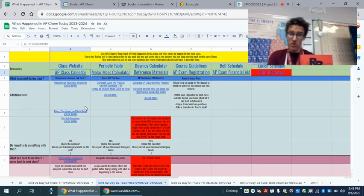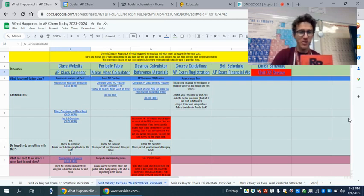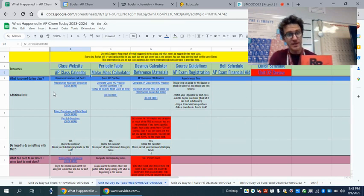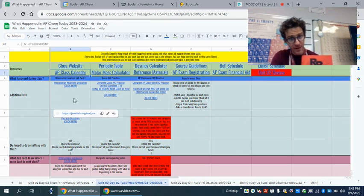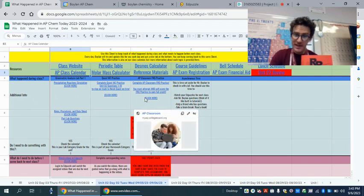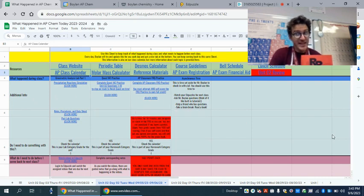In blue, that is what happens during class. So for example, today in AP Chem, we did a lab, then we had some time to work on Quest and our AP classroom assignment, and that was today in class.